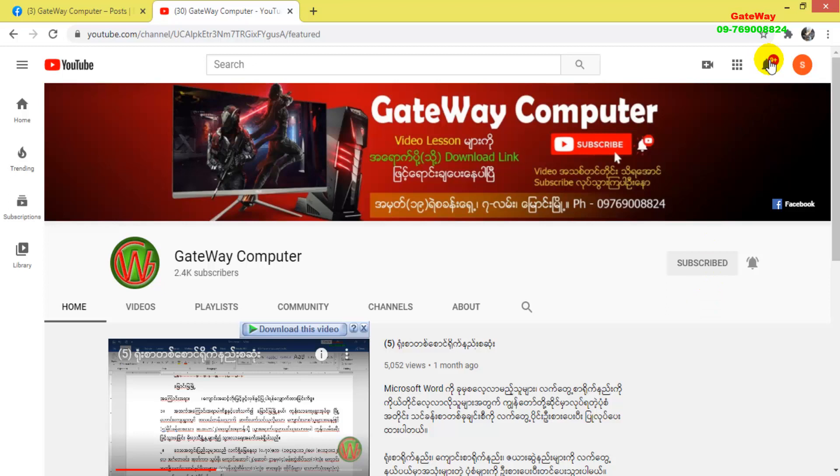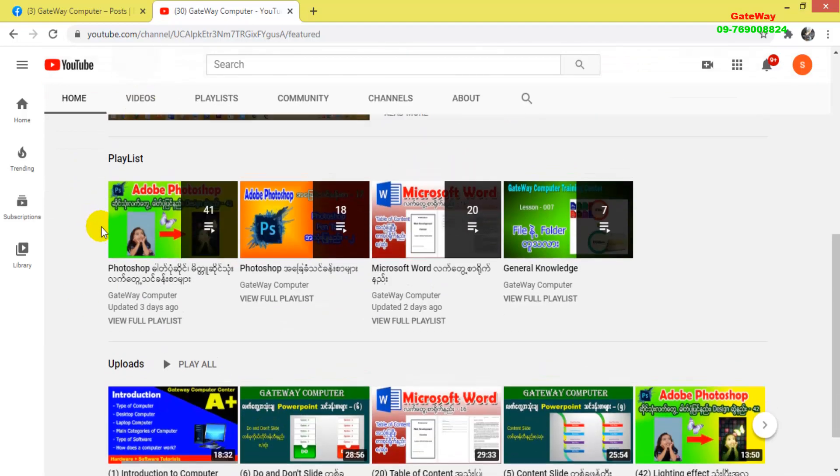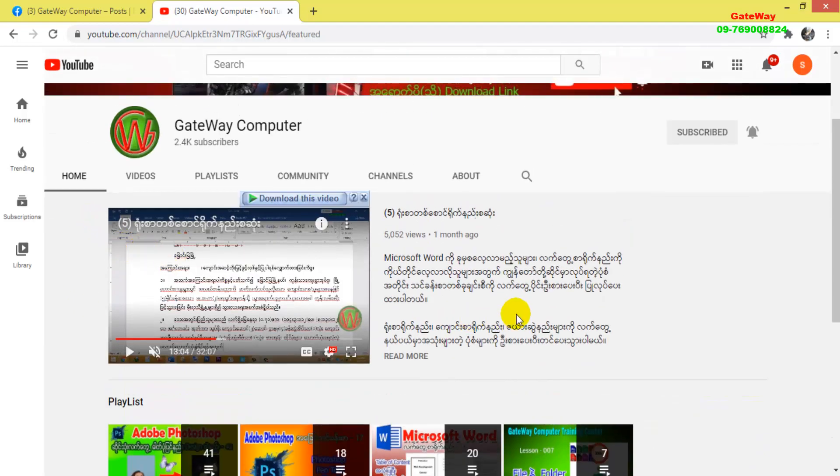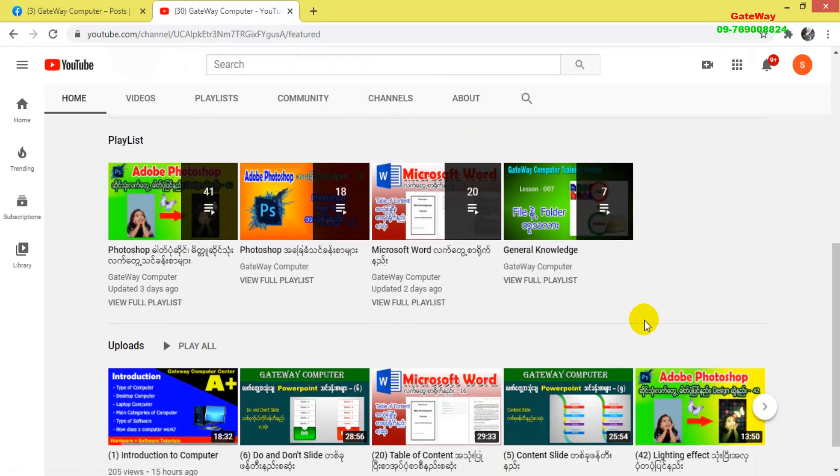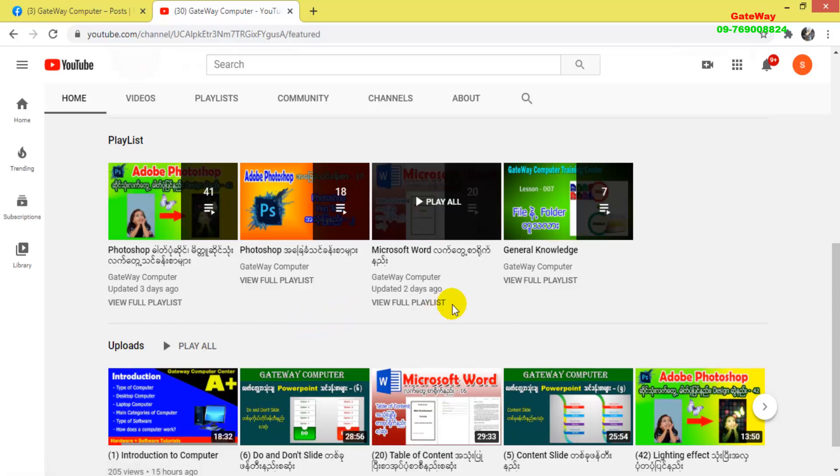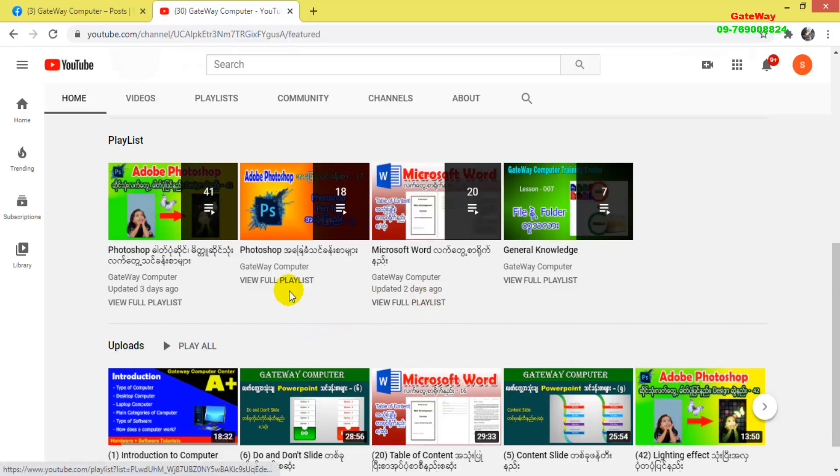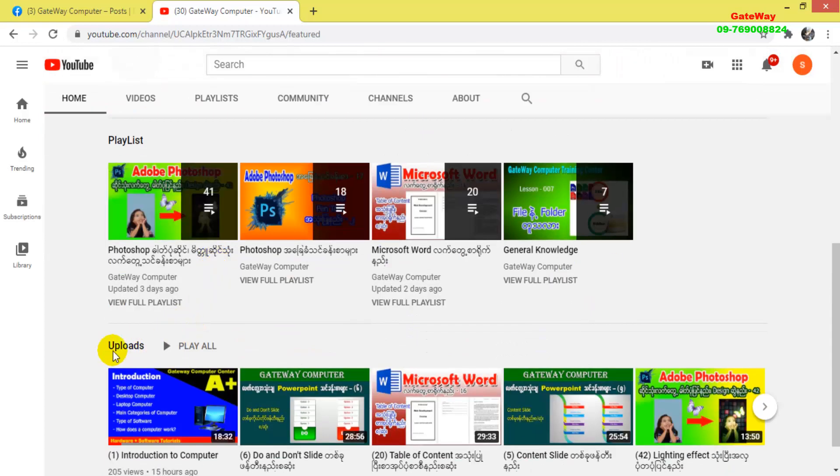We have a lot of content on various topics. The channel format covers different tutorials. Now let me show you the playlists. If you go to the home section, you'll see the playlists. The playlists are organized here. Let me show you the uploads section where you can see all the uploaded videos.